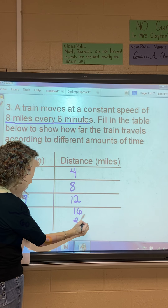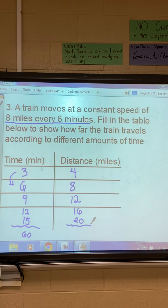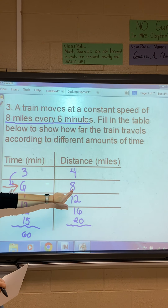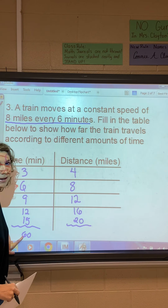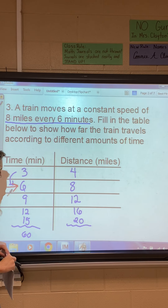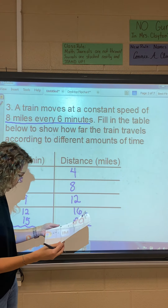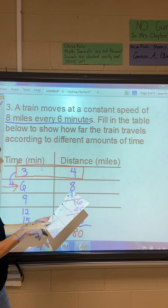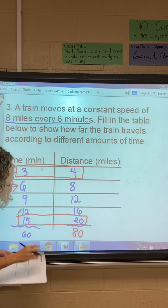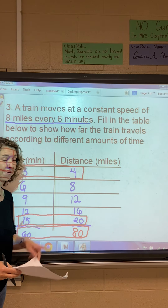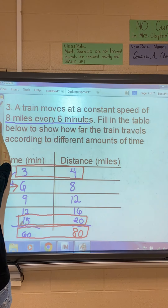Now for 60 minutes, I go back to the six-minute row: six minutes equals eight miles. Sixty is ten times six, so 60 minutes would be ten times eight — that's 80 miles. So on the table: three minutes → four miles, 15 minutes → 20 miles, and 60 minutes → 80 miles. That was a little tricky but we got it.